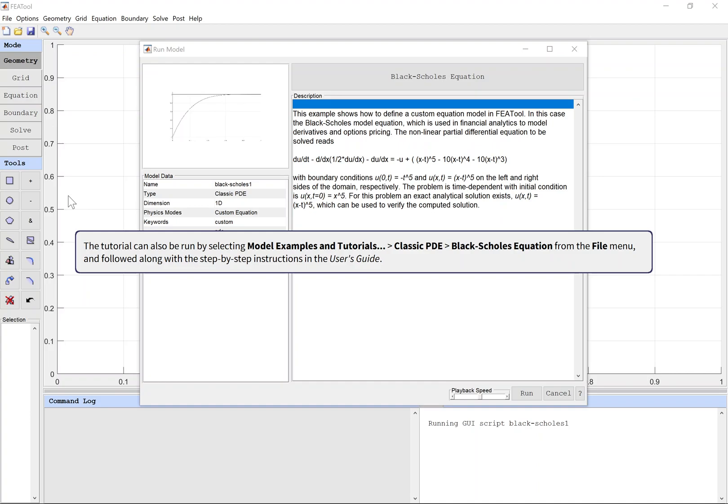The tutorial can also be run by selecting Model Examples and Tutorials, then Classic PDE, Black-Scholes Equation from the file menu, and followed along with the step-by-step instructions in the user's guide.